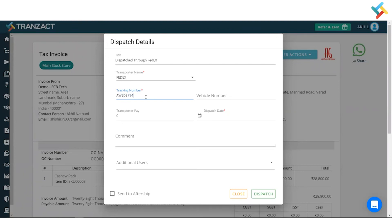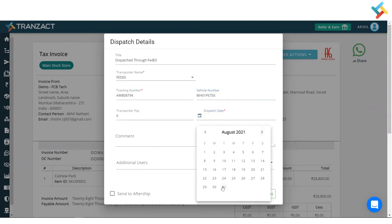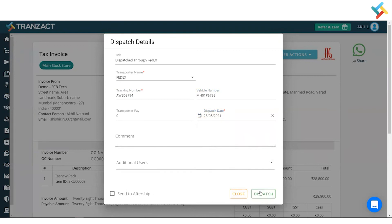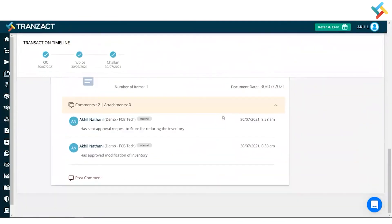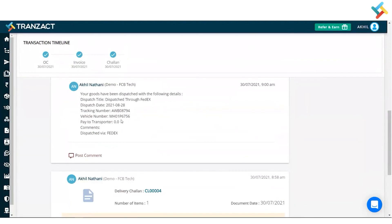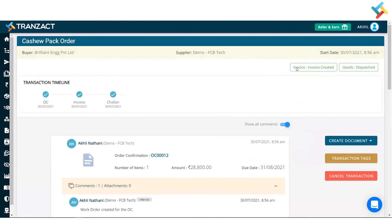I'll enter the tracking number here. You can put your own tracking number. Then I'll add the vehicle number. This item was dispatched on the 28th. I'll go below and click on Dispatch. This is the dispatch detail which is created. Clicking on View Transaction and scrolling below, I can see the entire dispatch detail. The transaction status will also get updated — Invoice Created and Goods Dispatched will be displayed. This is how you can create an entire sales transaction on your account.